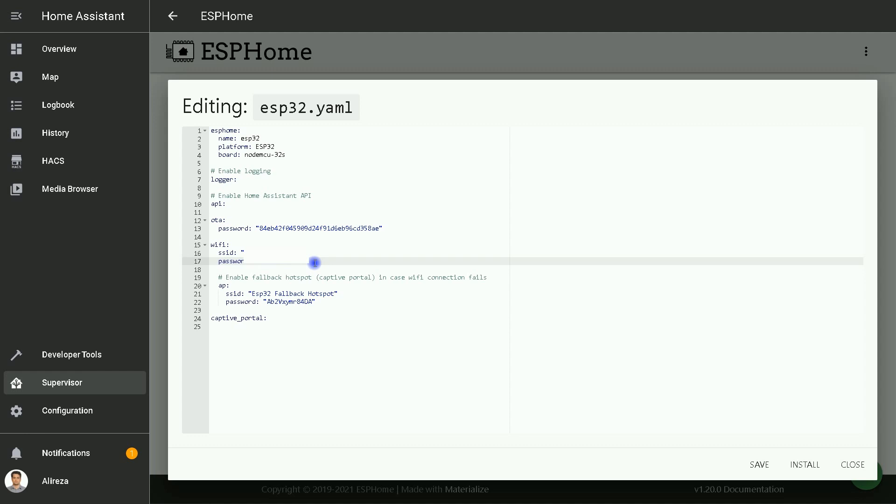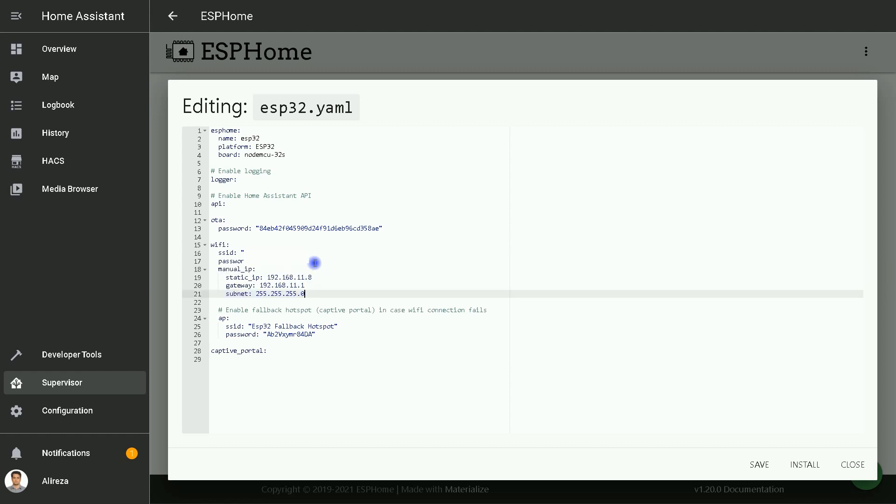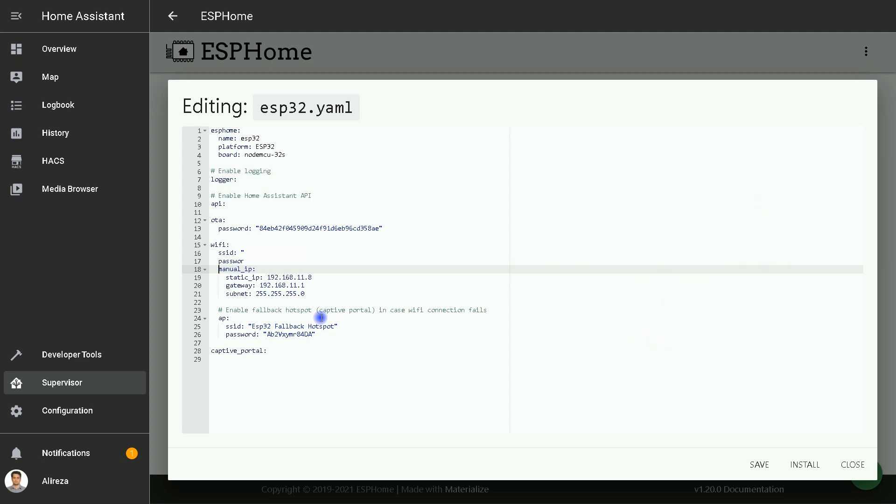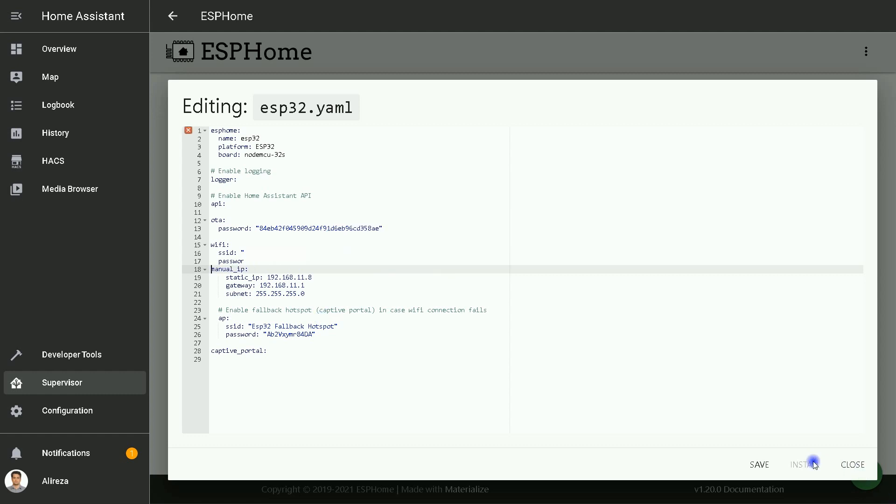The important part is here. I suggest you set a static IP for your board. You can copy and paste the code from the description and set the IP as your network. While entering the code, you have to be careful. If you enter wrong code or in a wrong way, the Install button here will be disabled.